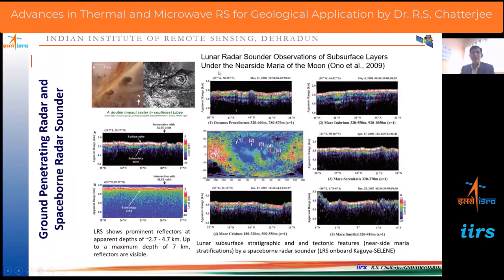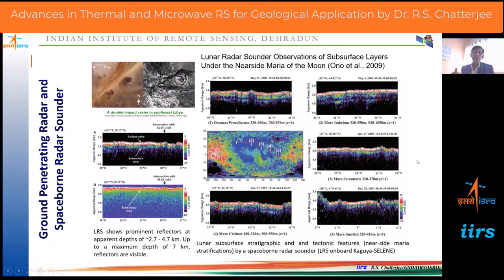Another advancement in radar remote sensing is the radar sounder, particularly for planetary remote sensing. The lunar radar sounder (LRS) for the Moon and MARSIS for Mars give subsurface information. Regolith layers can be visualized very nicely — their geometry and any tectonic features can be interpreted. The radar sounder reaches a maximum depth of 7 kilometers, providing subsurface information up to that depth. Similar studies are being done for Mars, representing recent developments and advances in planetary radar remote sensing.